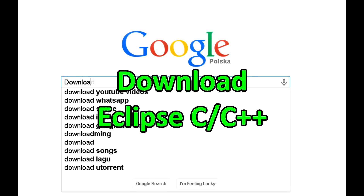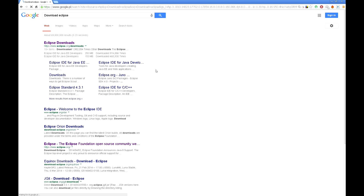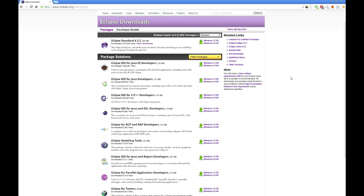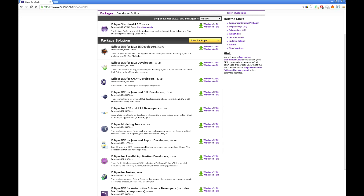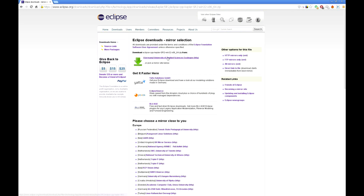The first step is to download Eclipse integrated development environment for C and C++ developers. Search for 'download Eclipse', go to the download section, search for Eclipse for C/C++ developers, select the proper version for your Windows operating system, then select one of the available mirrors and start downloading.